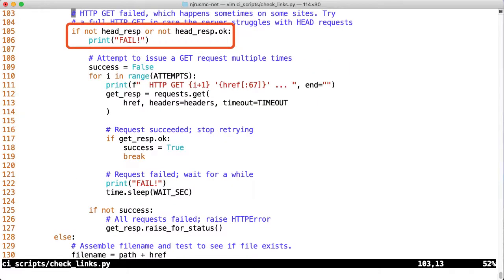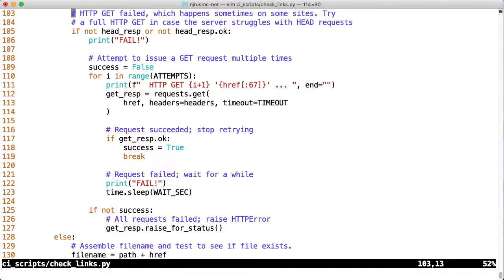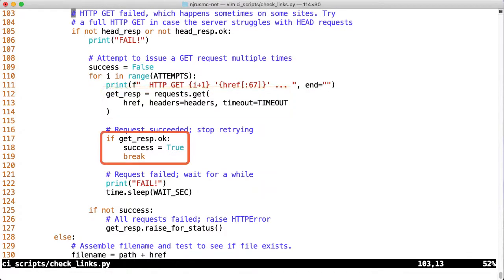Next we have an if statement that is checking to ensure that head_response is defined and that it's okay. If either of those conditions is false, we'll print a failure string and then attempt to do some get requests. We'll set a success flag to false, then iterate 5 times issuing a get request each iteration. This is where the attempts constant comes into play. For each get request, if it succeeded, we'll set success to true and break out of the loop. We don't need to keep retrying once we get a valid response.